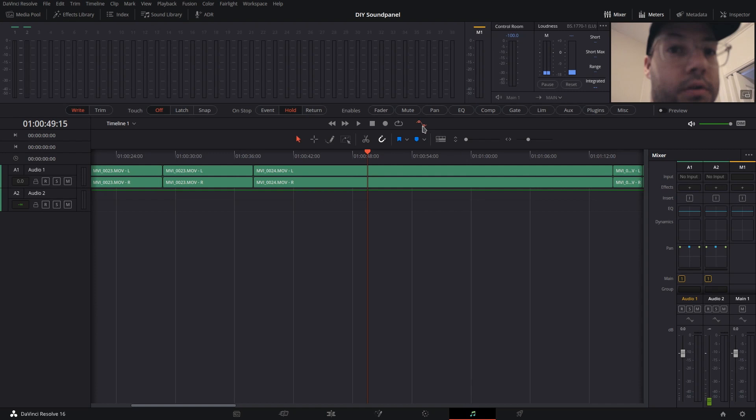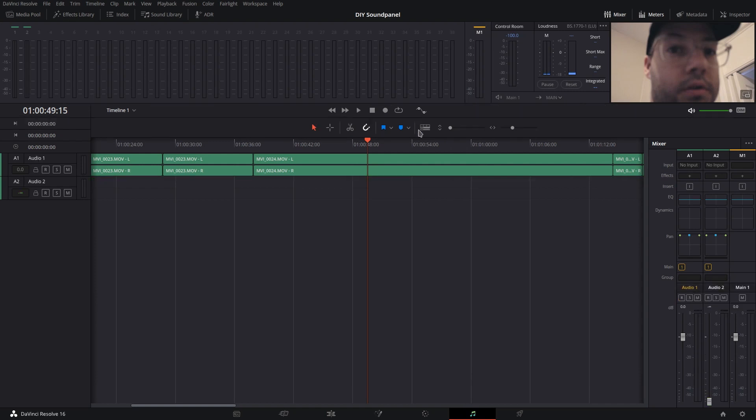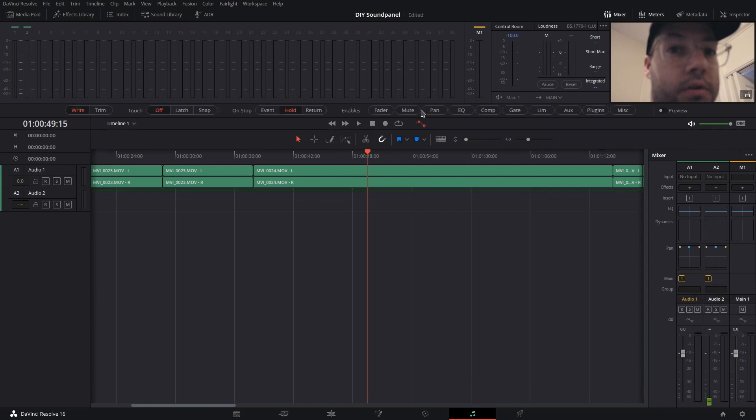If you don't already have this open, click the Automation icon up here at the top, and then choose what it enables. So for me, I'm going to choose the Fader, because I want to automate the Fader levels.